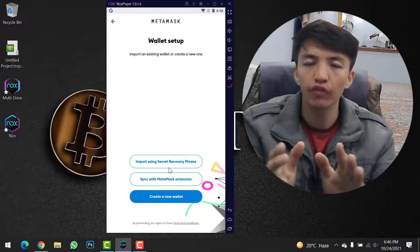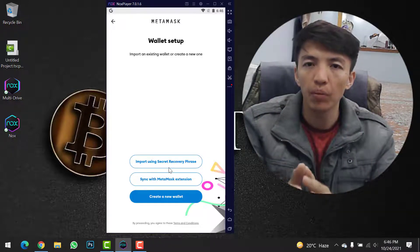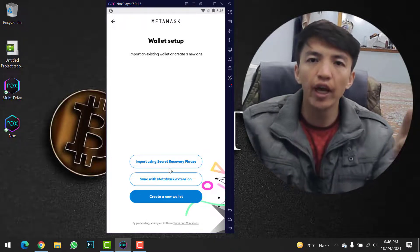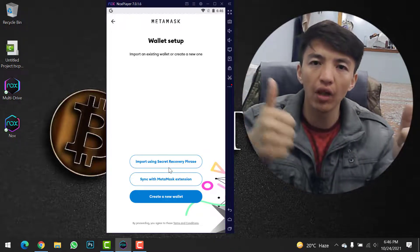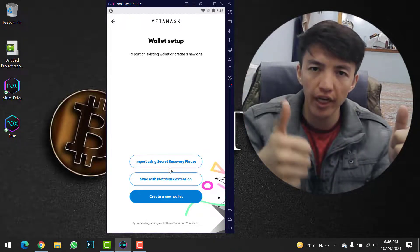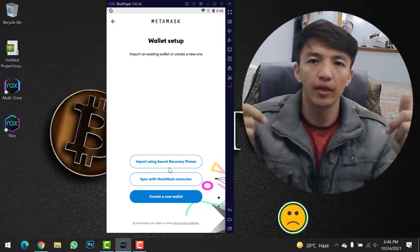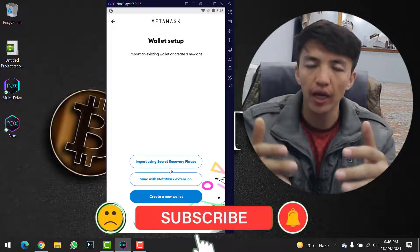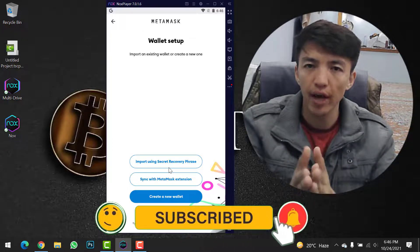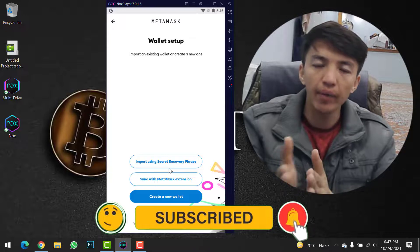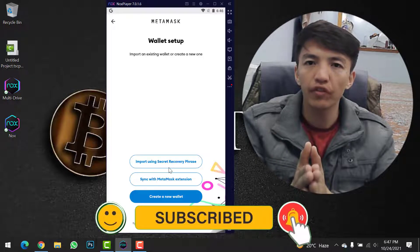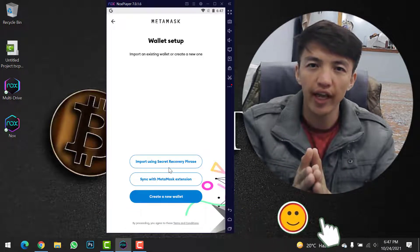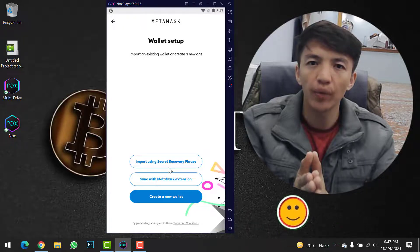If you have any confusion or any problem, please feel free to ask me in the comment section. Don't hesitate to like this video and share it with your friends. If you still haven't subscribed to this channel, make sure to click the subscribe button and hit the bell icon to get notifications when a new video is uploaded. Till the next video, goodbye!